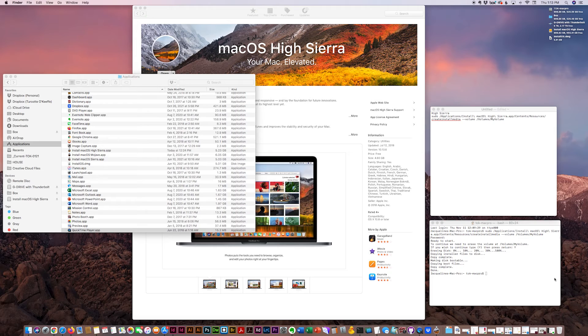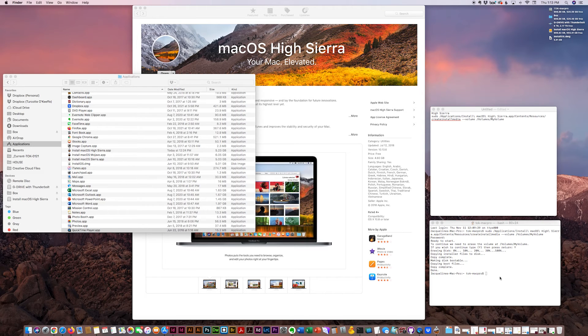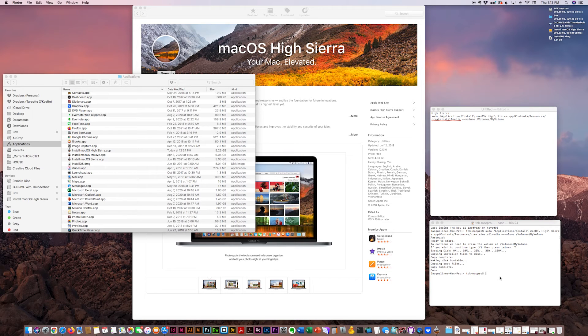And in about 10 minutes when the files are finished copying, you'll get these messages: copying installer files to disk, complete, done. And it's prompting you for your password again.